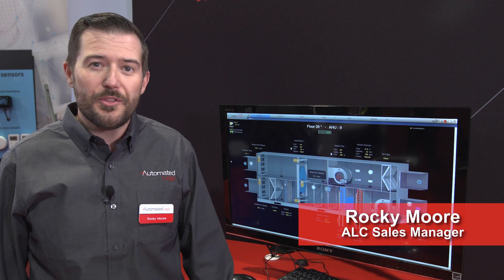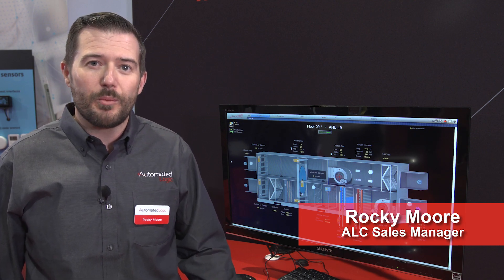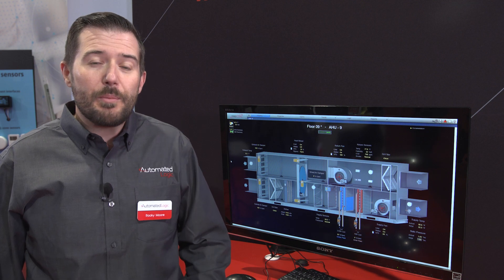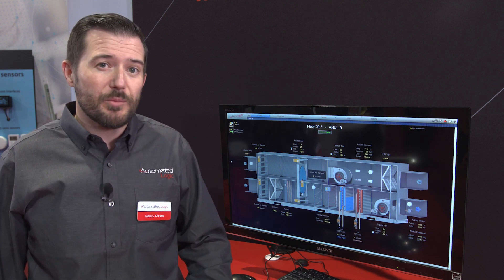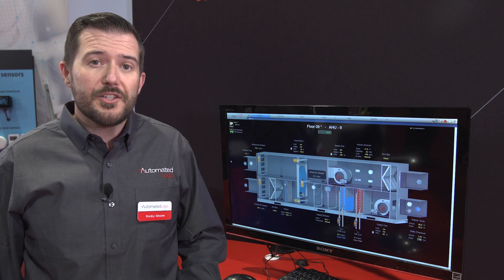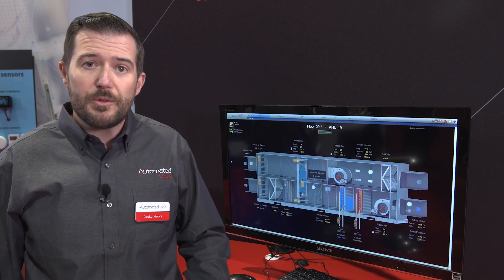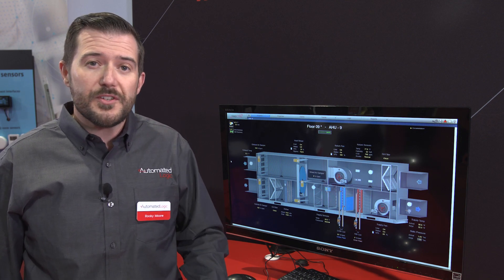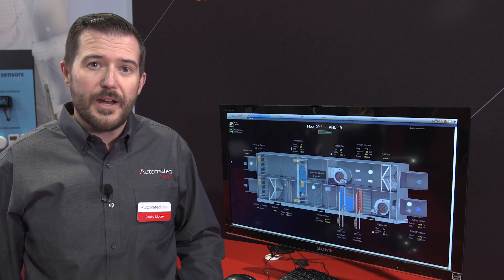Hi, I'm Rocky Moore and I'm with Automated Logic. Today we're going to talk about the WebControl platform, which is our front-end solution for our control line of products. WebControl is meant to be as scalable and flexible as it is intuitive and open. Automated Logic supports its legacy systems with WebControl and also the present systems we have today with our control line of products.